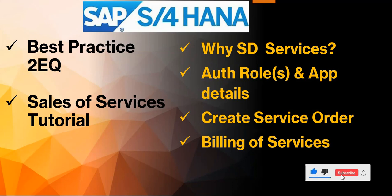So today we'll be looking at a best practice in SD for sales of services. The best practice ID is 2EQ.